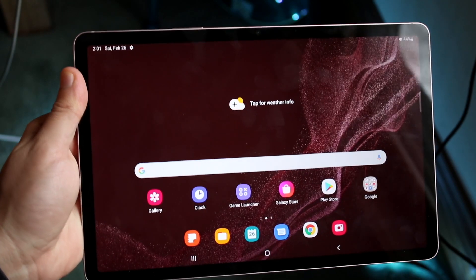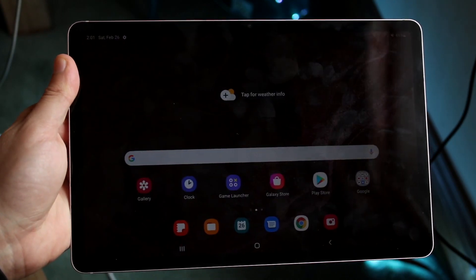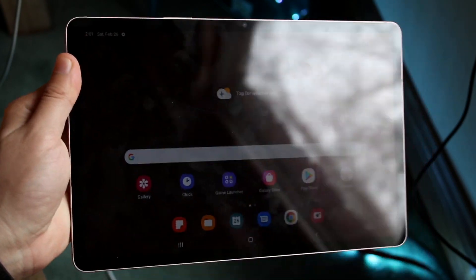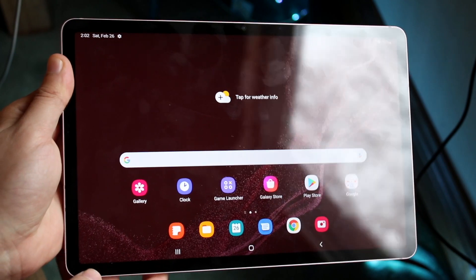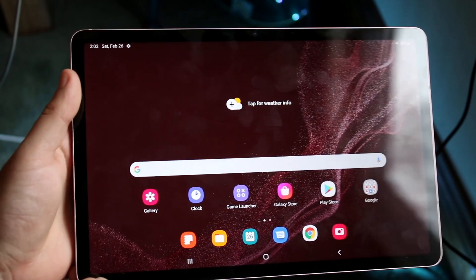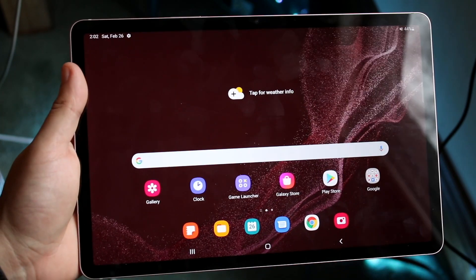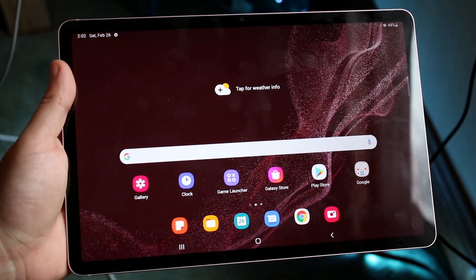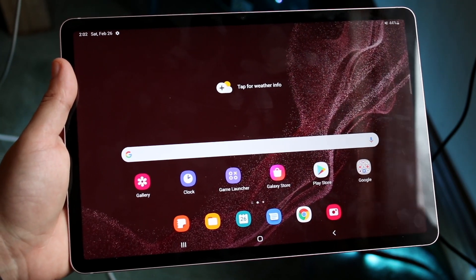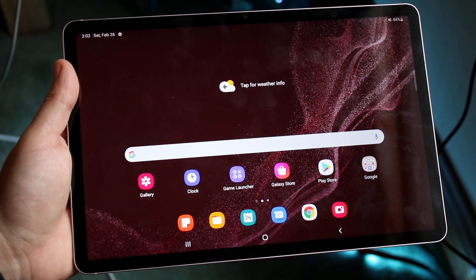Welcome back everyone. I'll show you exactly how to screen record on any Samsung Galaxy Tab S8, S8 Plus, S8 Ultra, or really any other Samsung Galaxy Tab — it really doesn't matter.